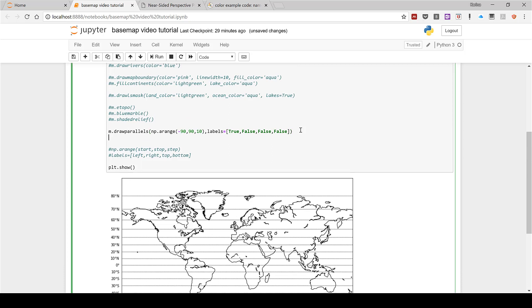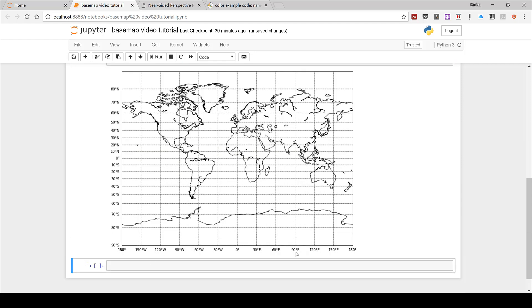The next thing I'm going to do is plot the longitude grid lines. This is very similar except it is m.drawmeridians(np.arange()). This time I'm going to have it go from minus 180 to 180 with a step of 30 degrees. For the labels, another way of doing this is to use numbers — 0 equals False and 1 equals True. In this case I'm only plotting labels on the bottom, and you can see I now have labels along the bottom.